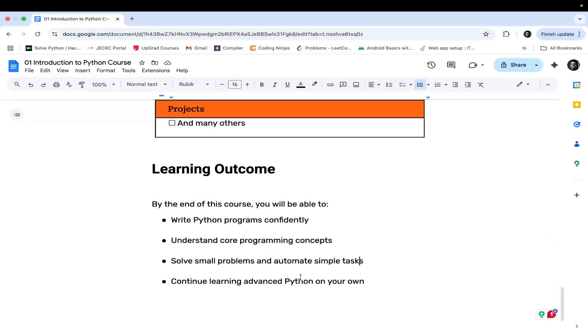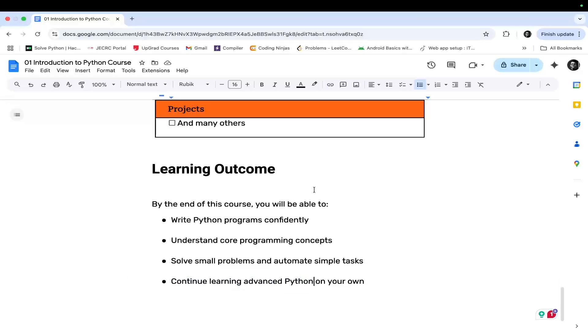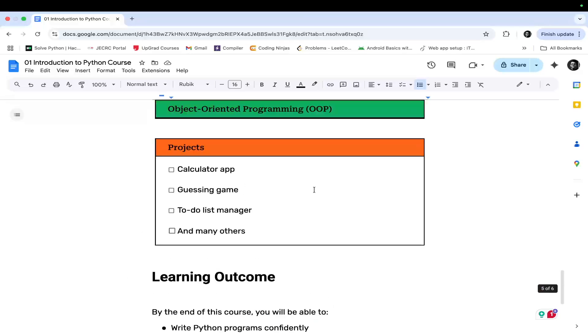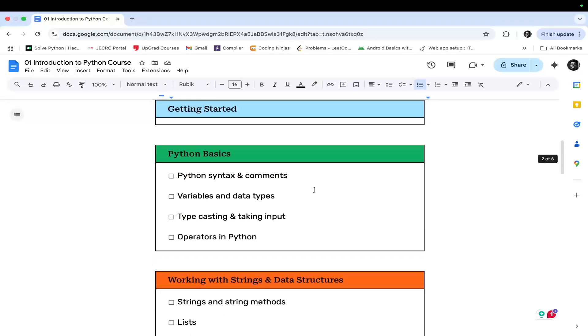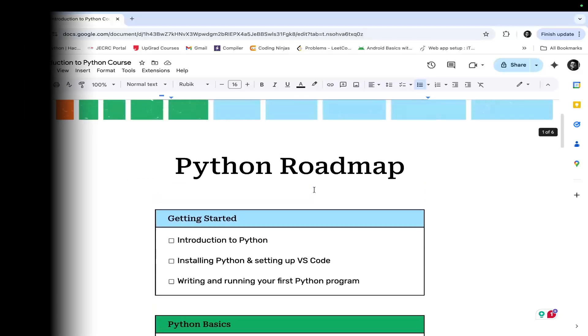Since you will have hands-on experience on Python basics, you can cover the advanced topics as well. So this is all about the introductory video. Let's get started.